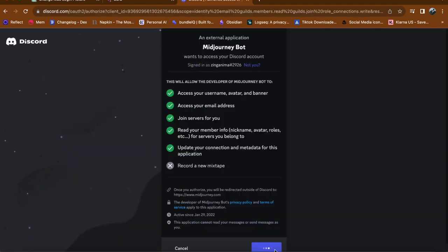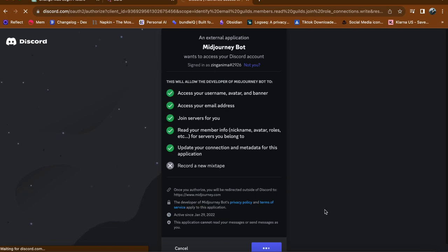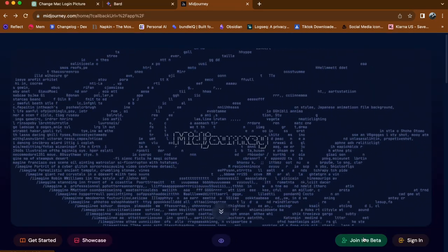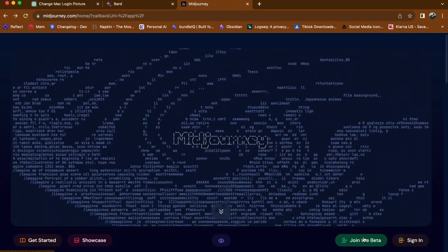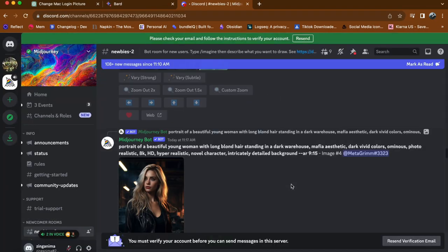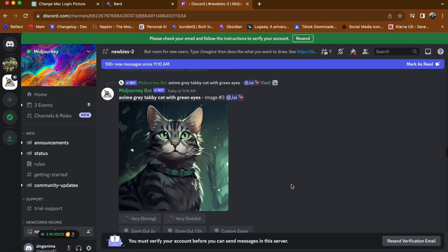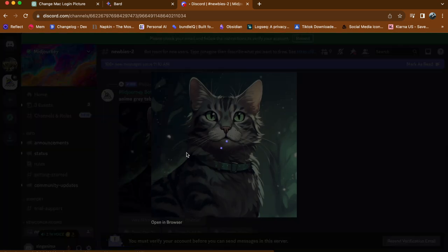Next, tap on join beta to get started with Midjourney. Once you are inside the platform, you can browse through a collection of AI-generated images created by other users.